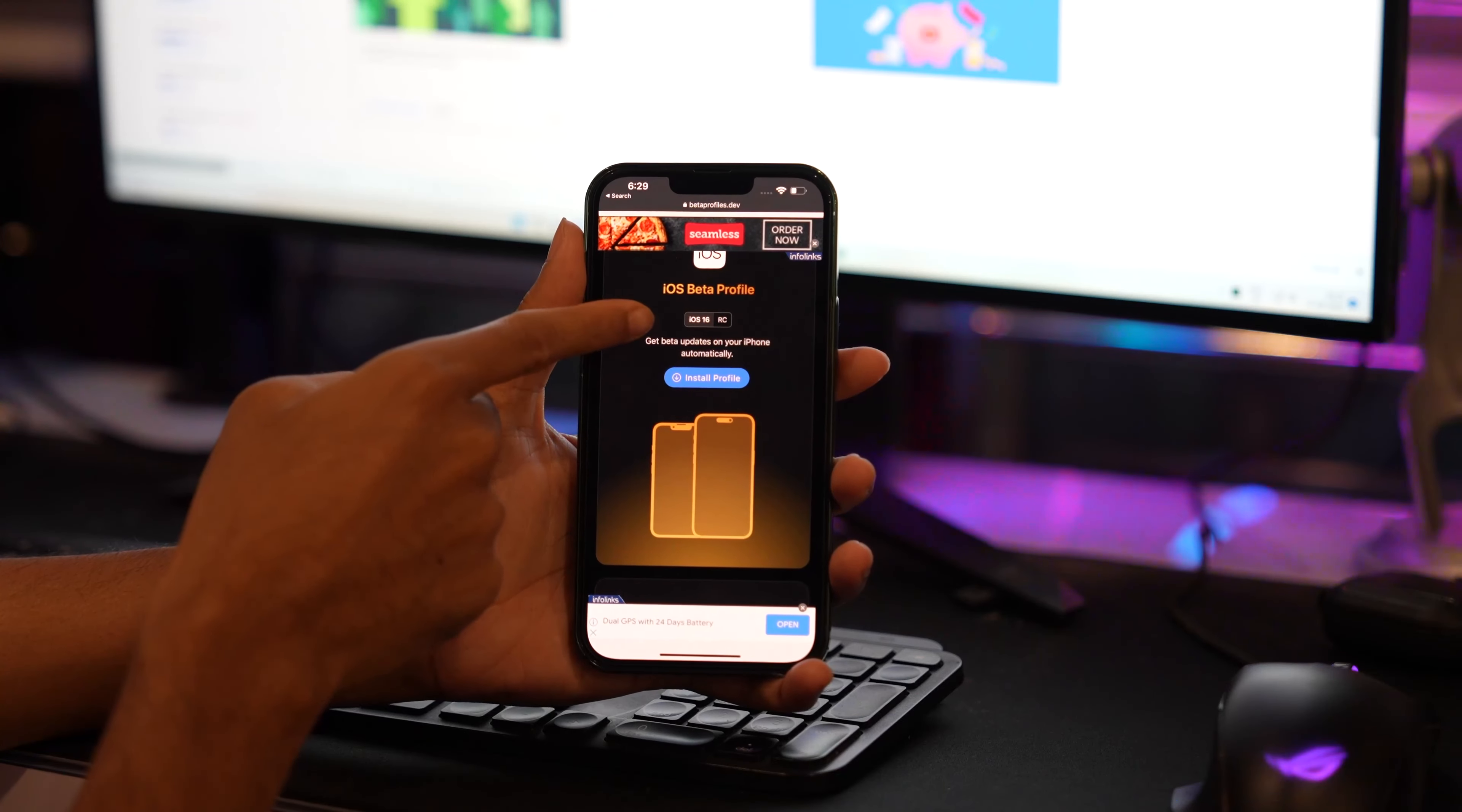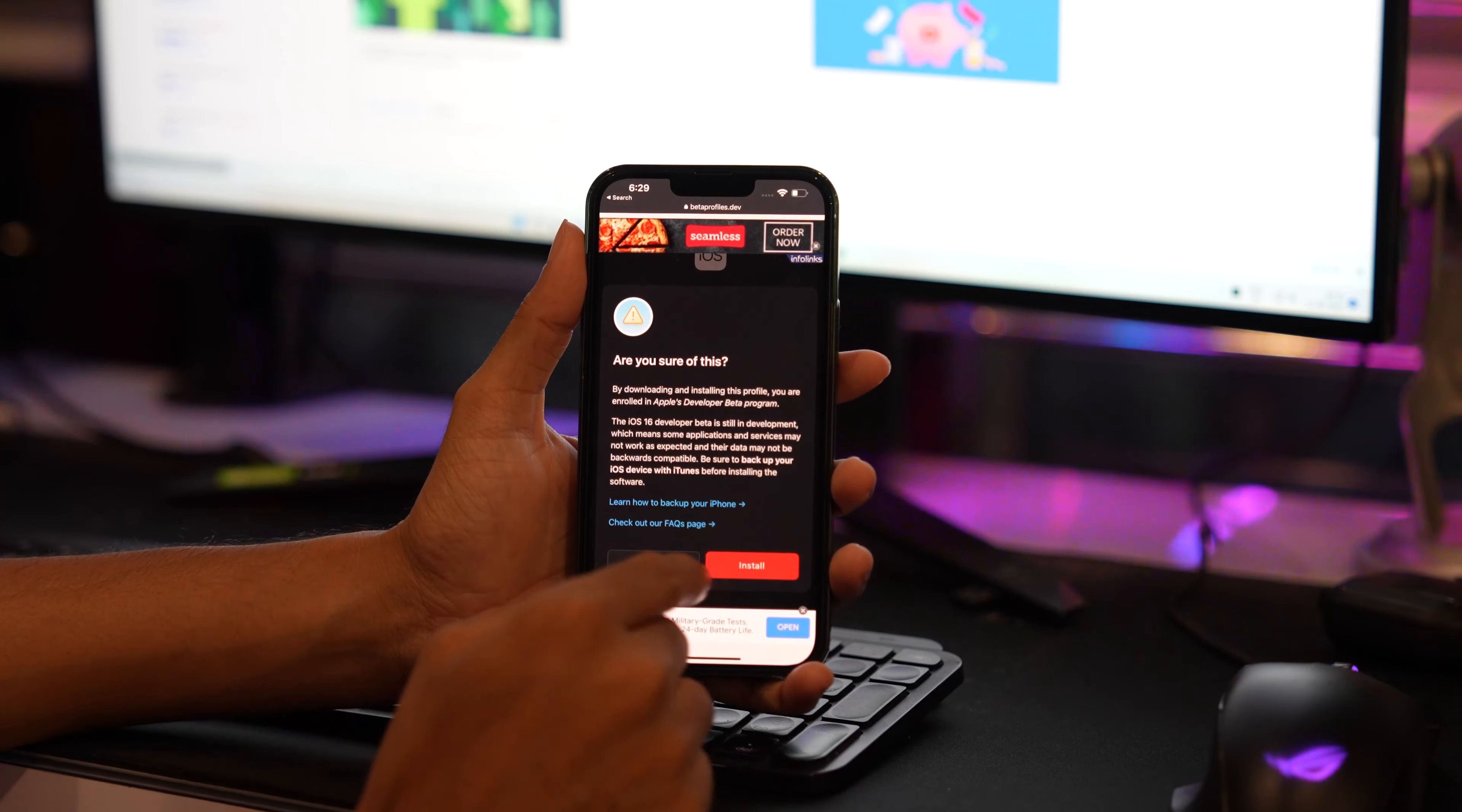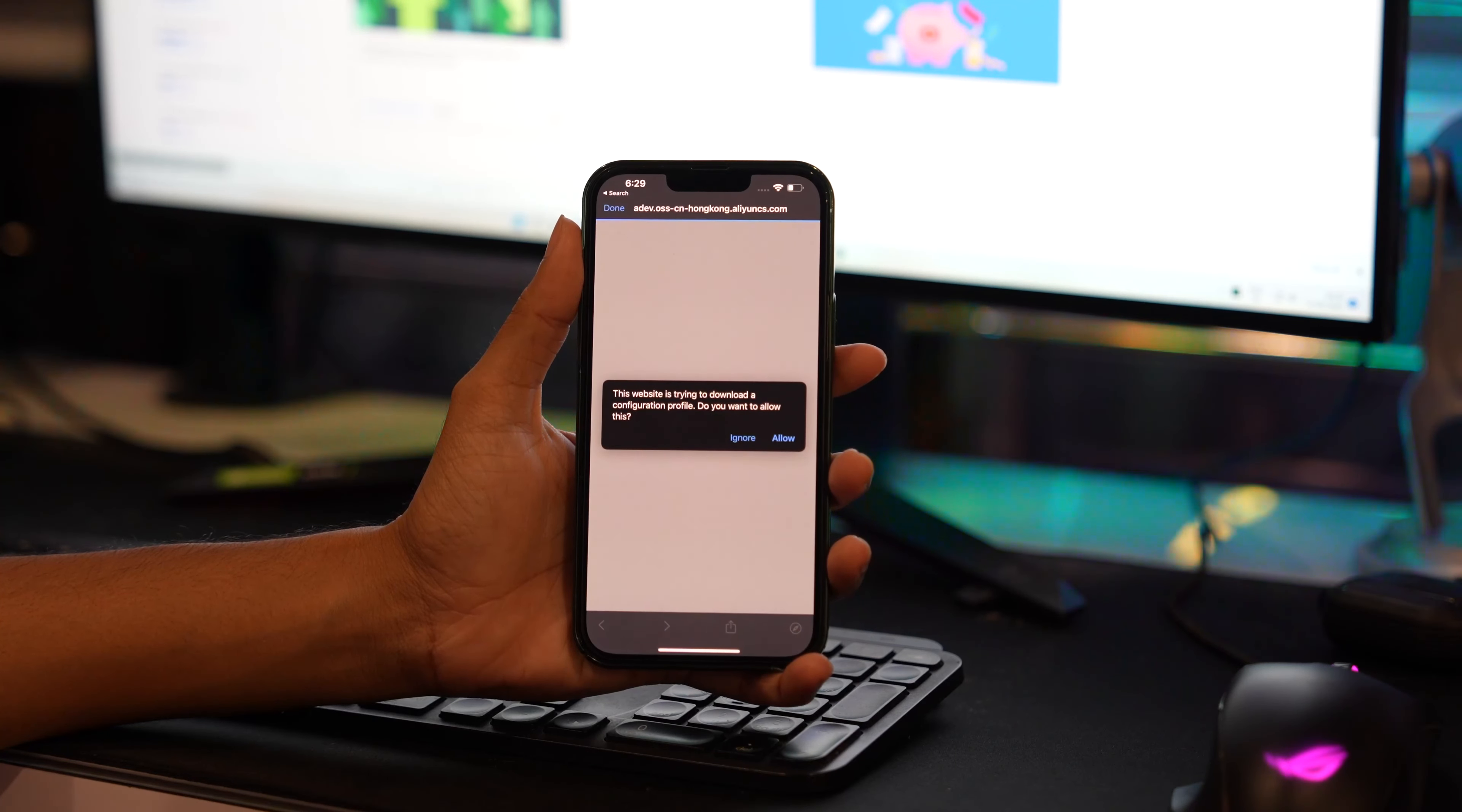Here you will find iOS 16 as an RC, that is release candidate update. Tap on Install Profile. You will get a pop-up window to confirm the installation, so tap on Install. Again, you will get a Configuration button, so click on Continue.